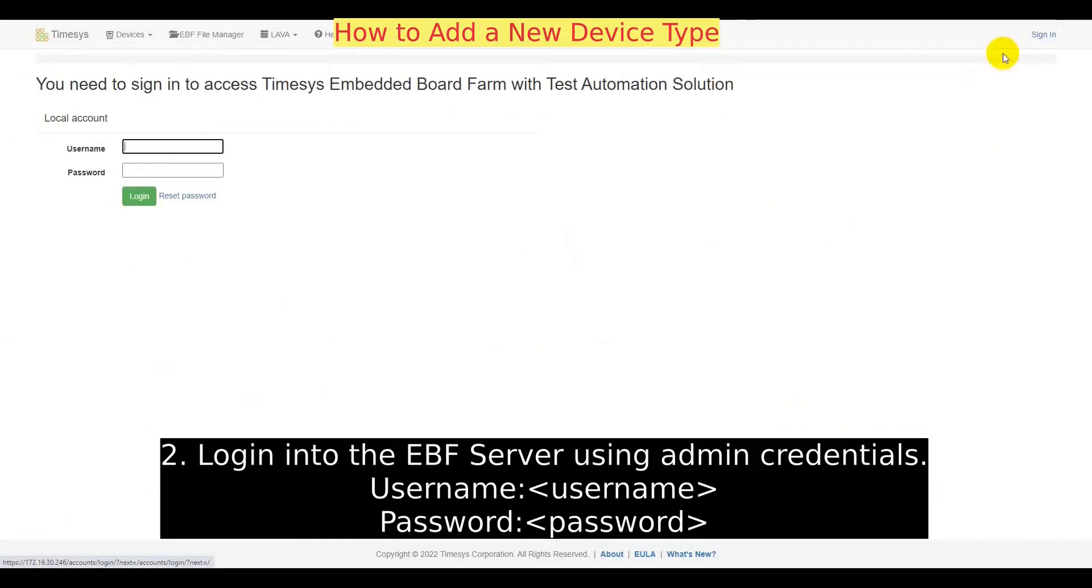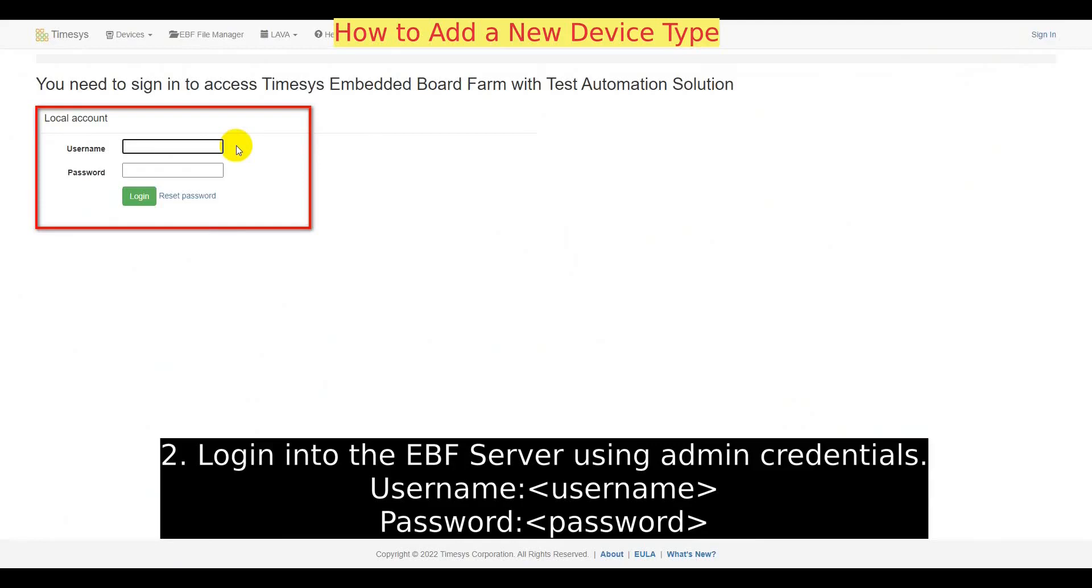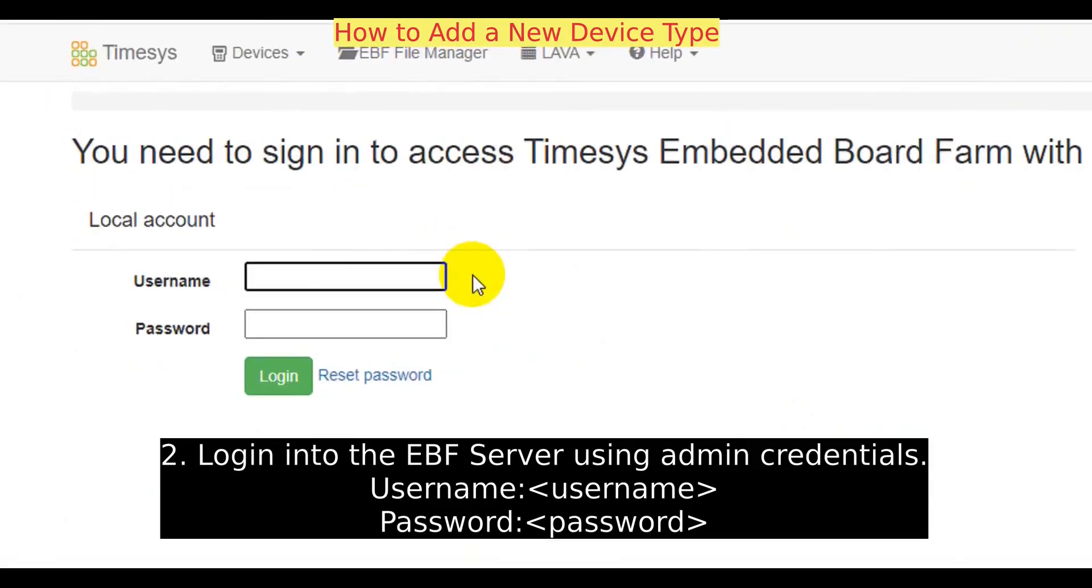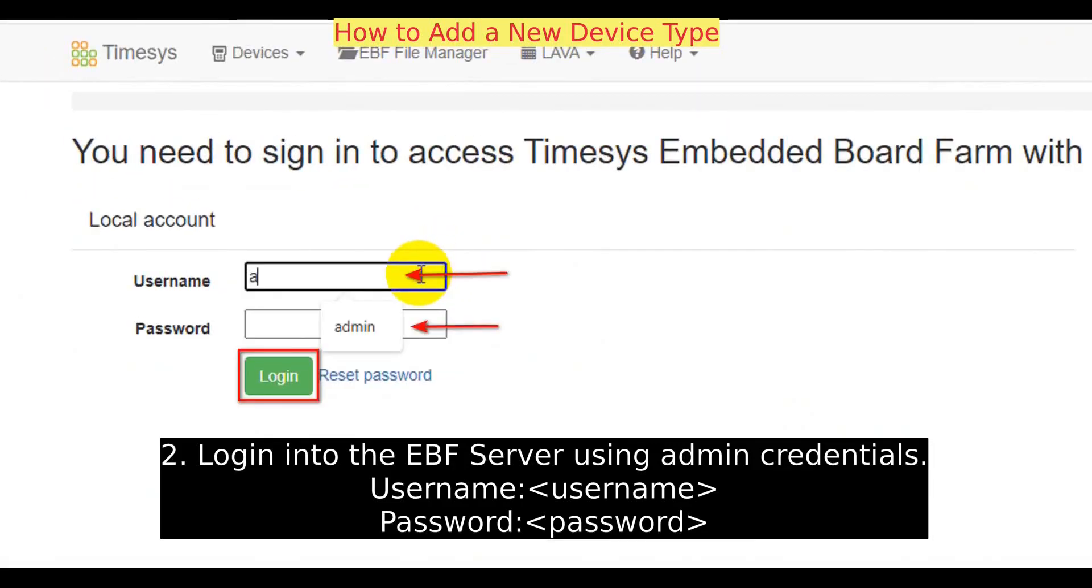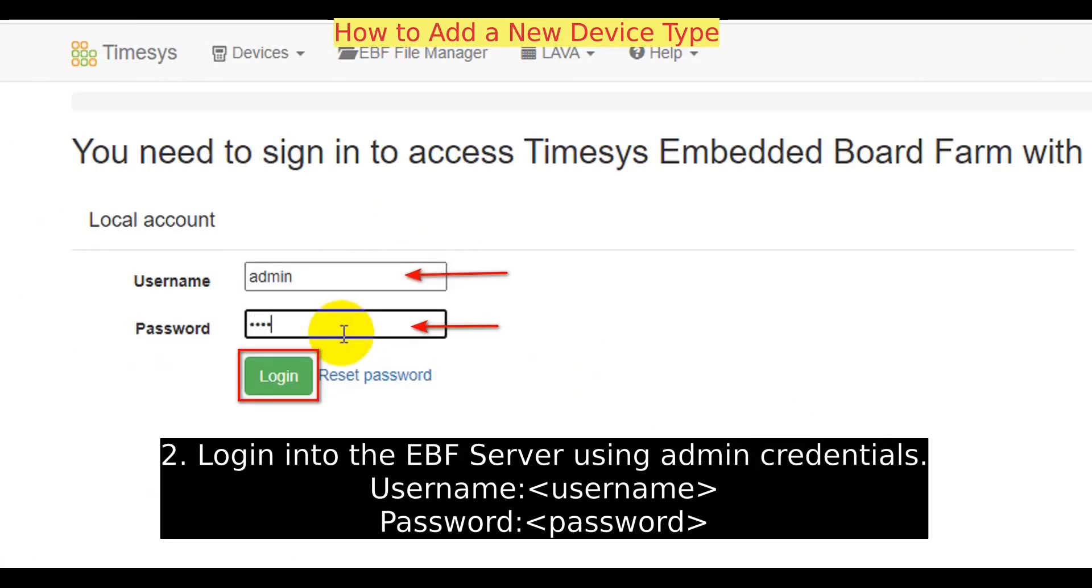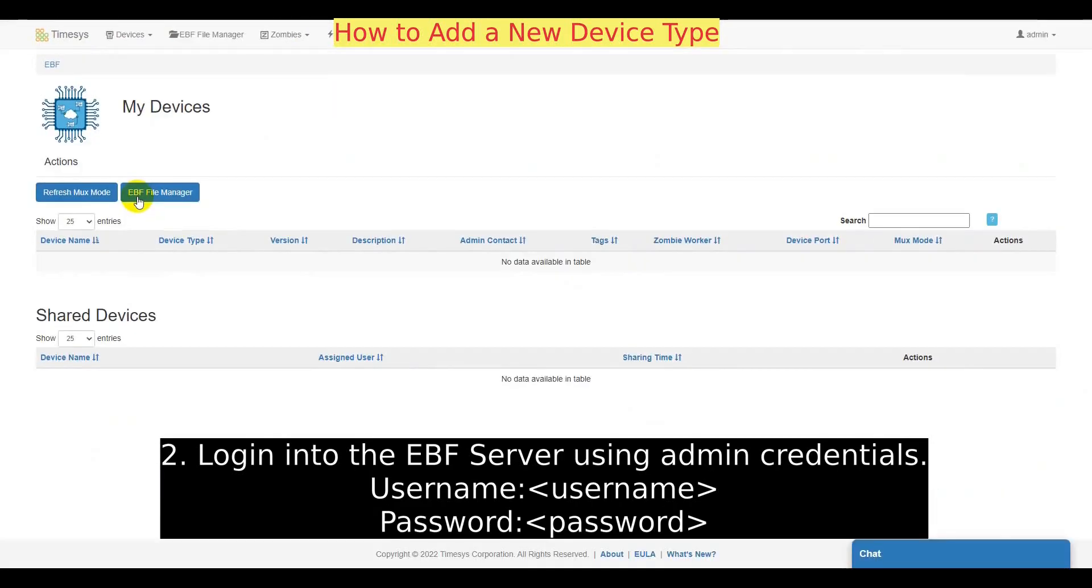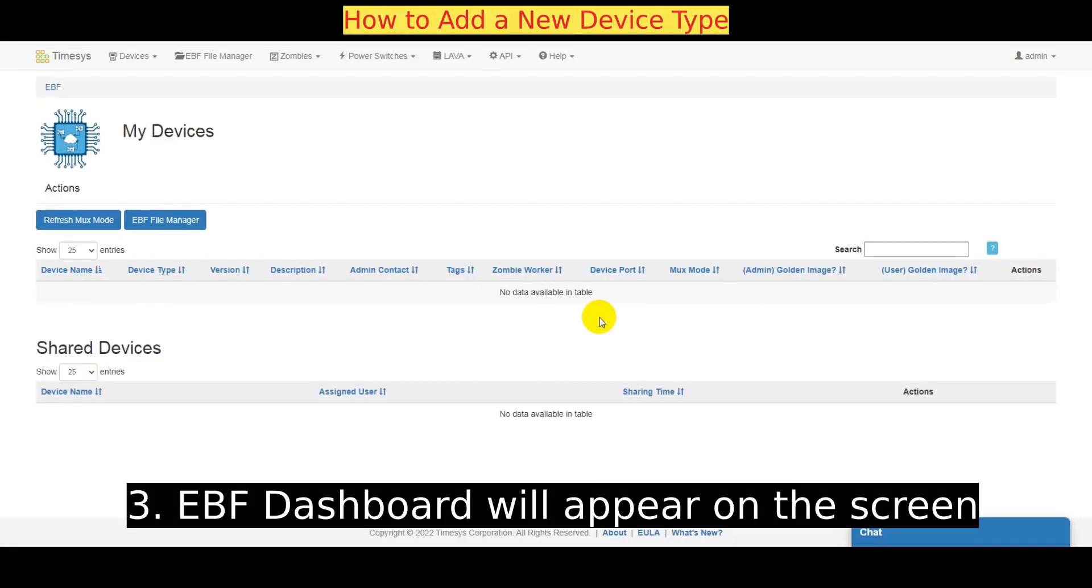Login into the EBF server using admin credentials. EBF dashboard will appear on the screen.